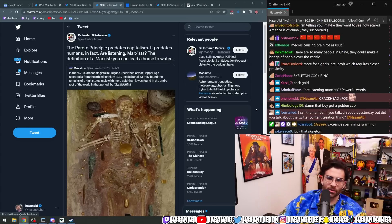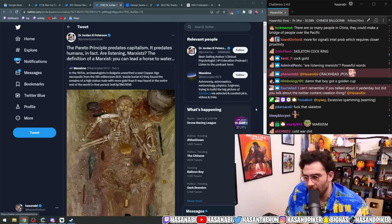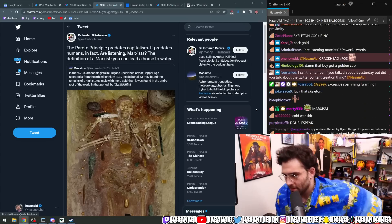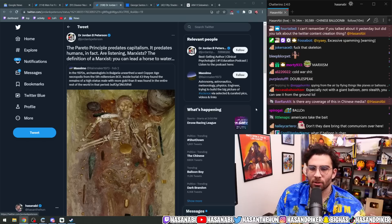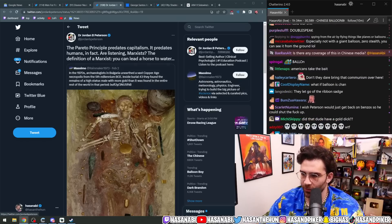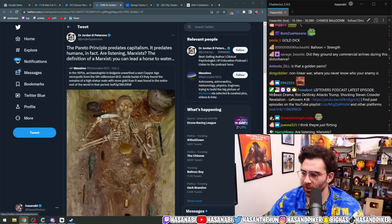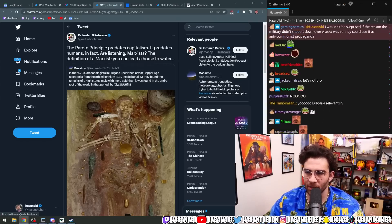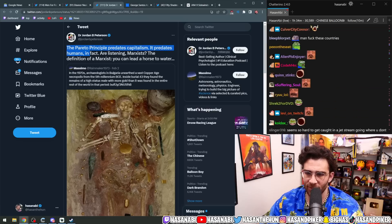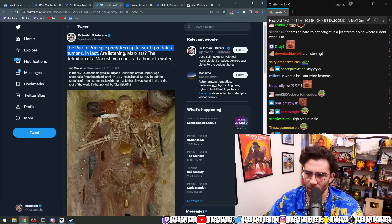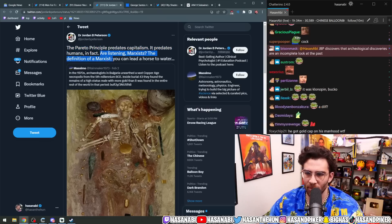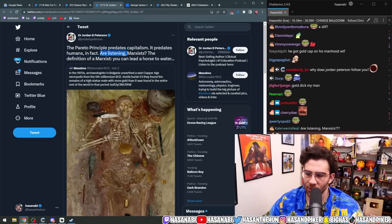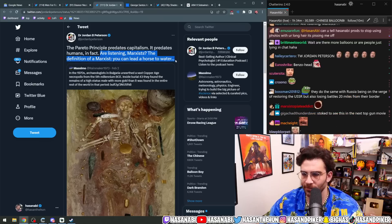Let's talk about Jordan Peterson real quick, speaking of crackheads. Jordan Peterson tweeted out this wonderful thing. He said, the Pareto principle predates capitalism. It predates humans, in fact. Are you listening, Marxists? The definition of a Marxist. You can lead a horse to water.